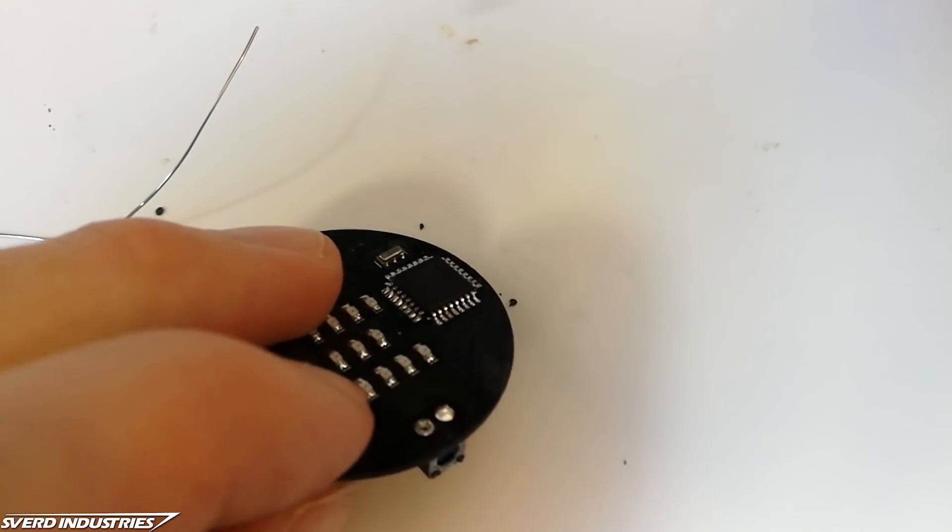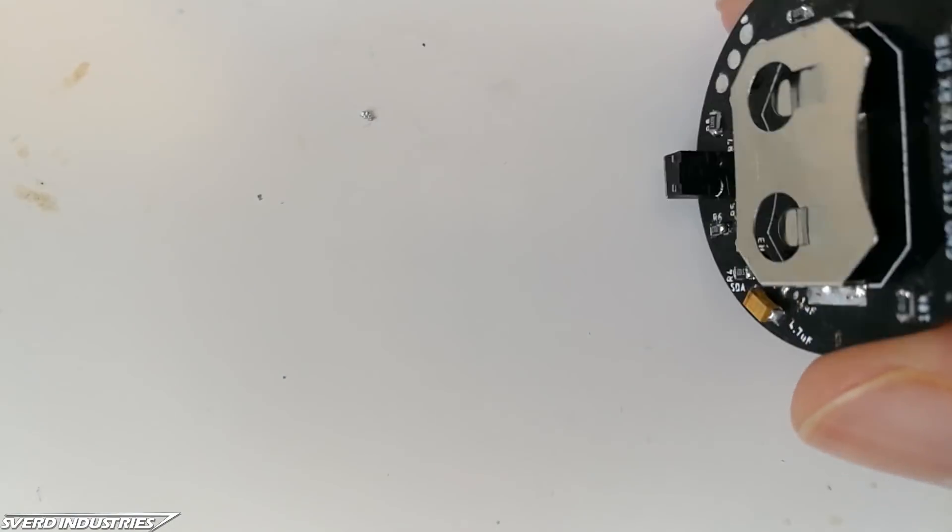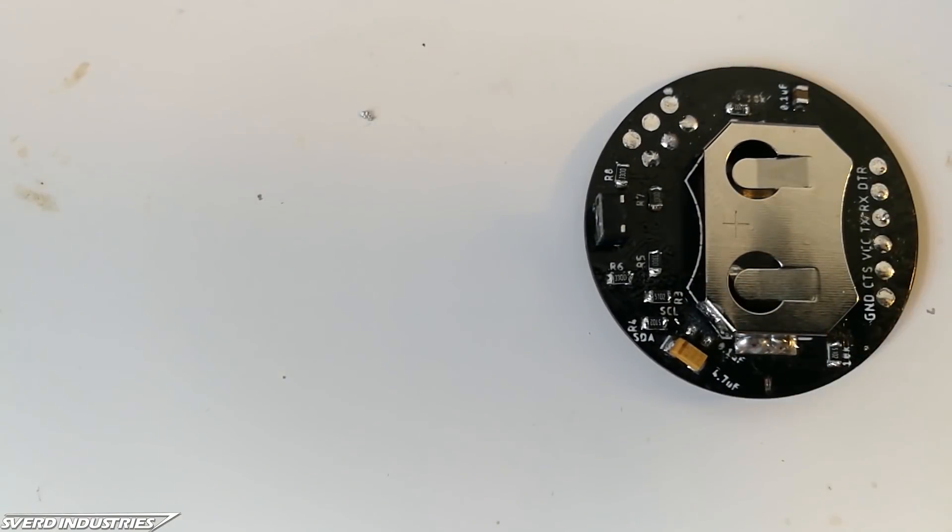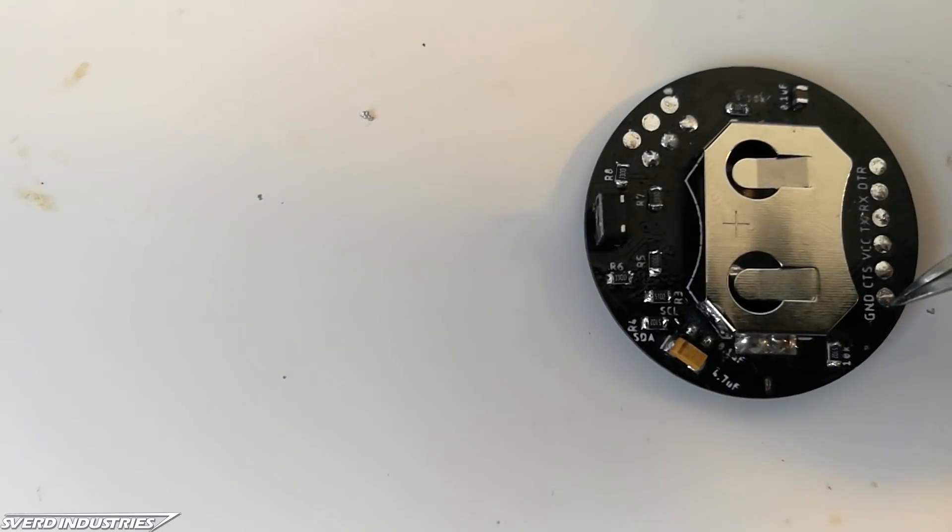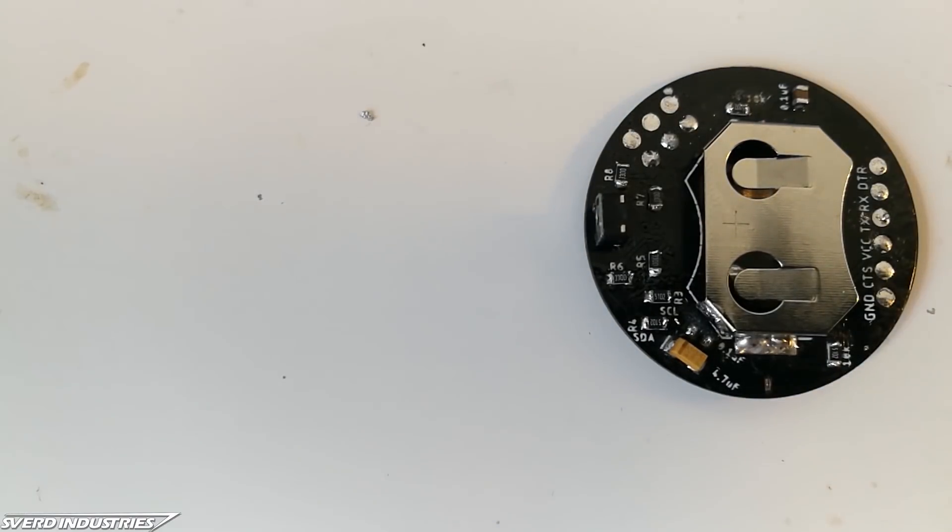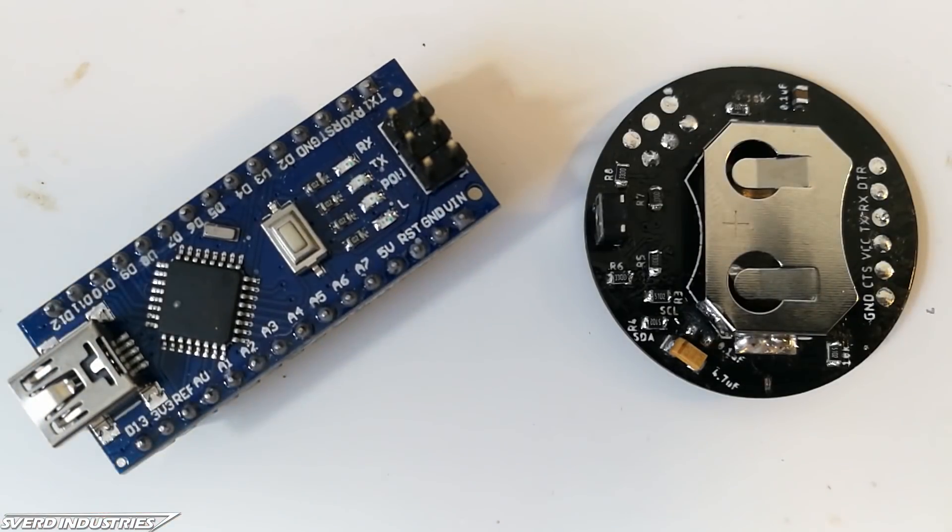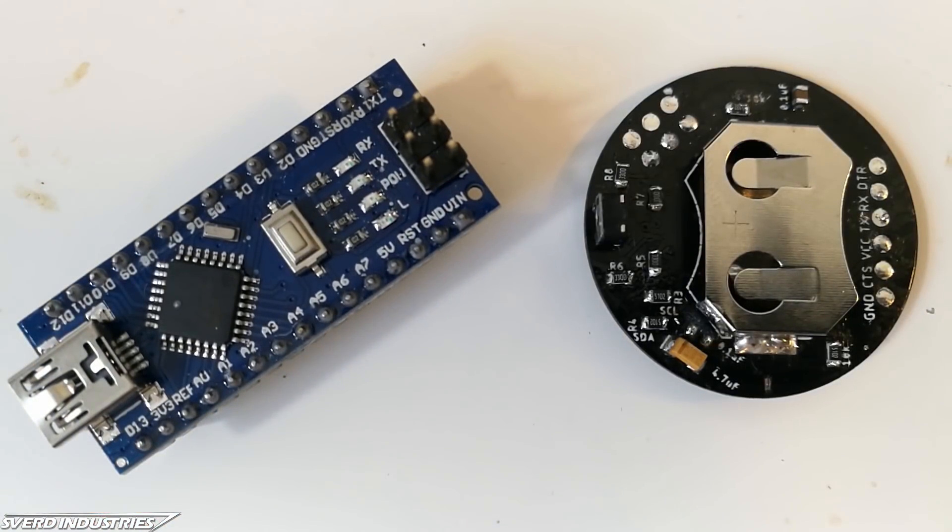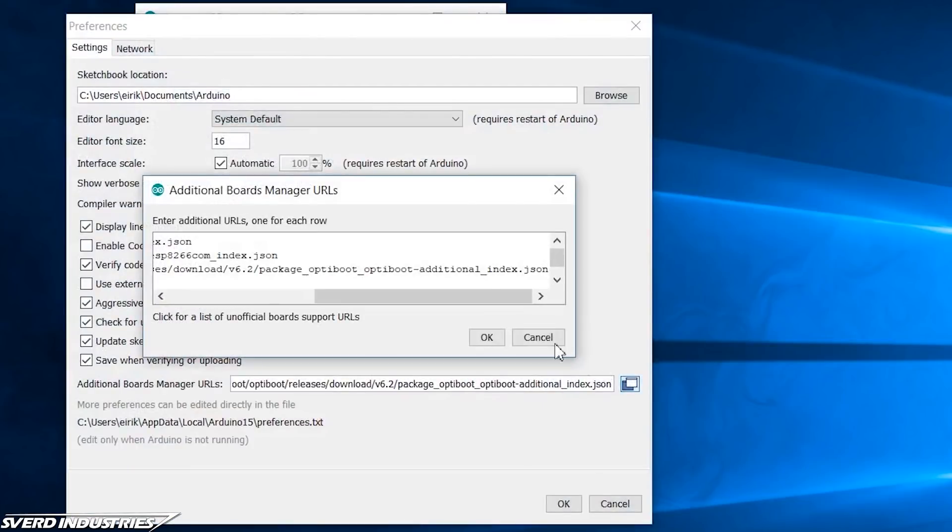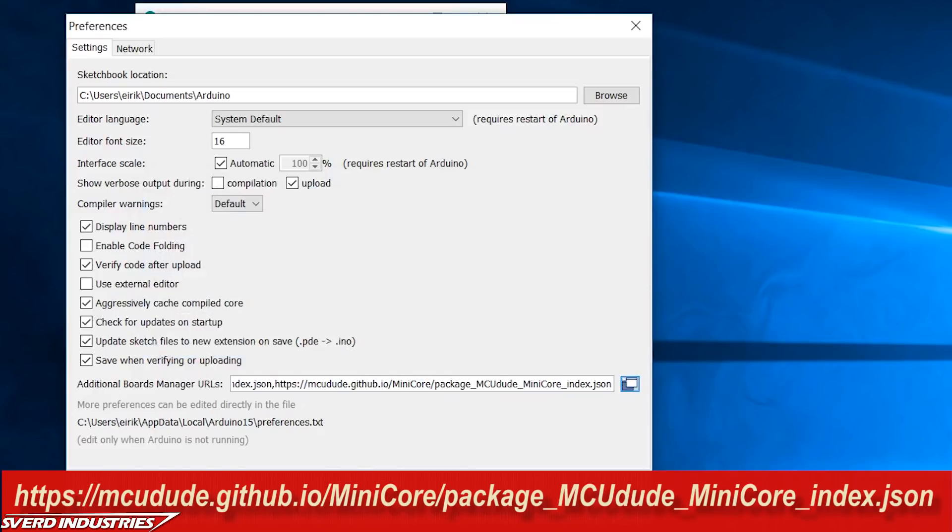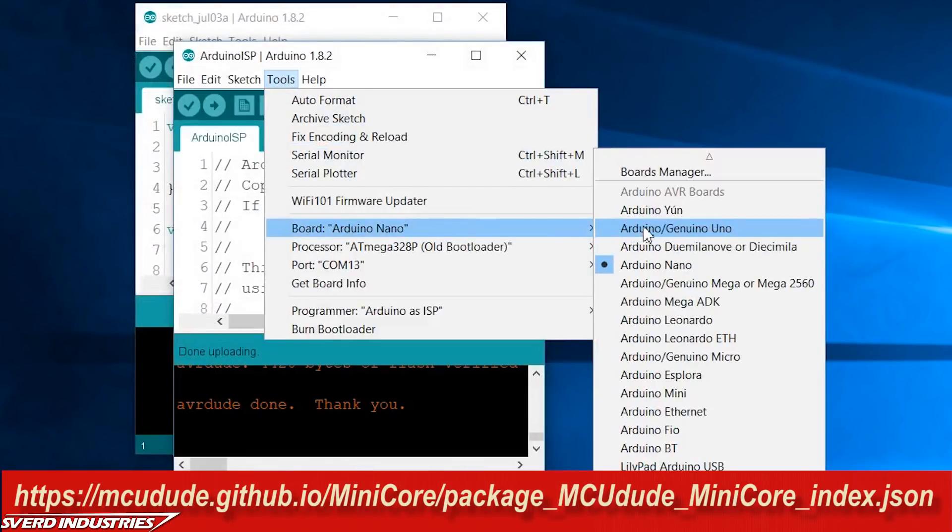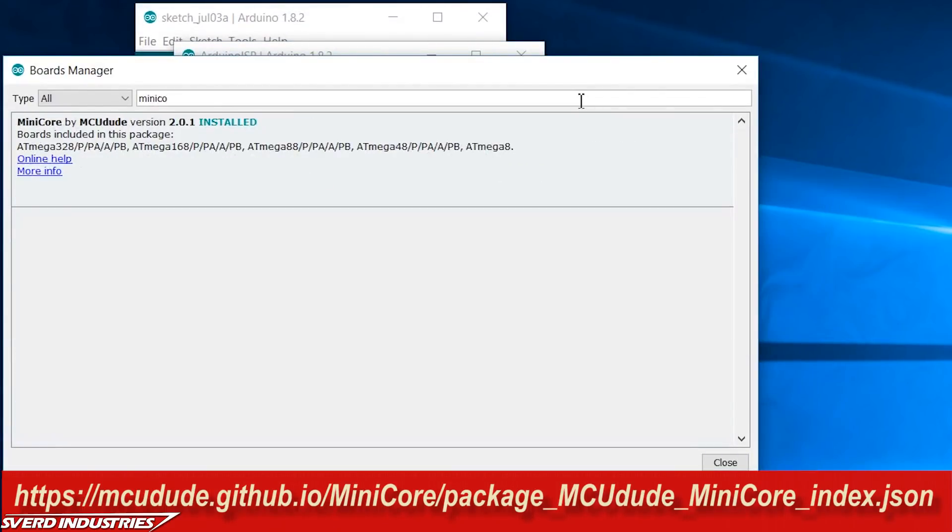When all of the components were soldered the bootloader needs to be burned onto the microcontroller. Right now all we have is a virgin chip that can't really interpret Arduino instructions. Now to do this we need another Arduino to act as an ISP programmer. But first open the Arduino IDE and install the MicroCore bootloaders. Paste the following URL into the preferences and install it through the Arduino boards manager.